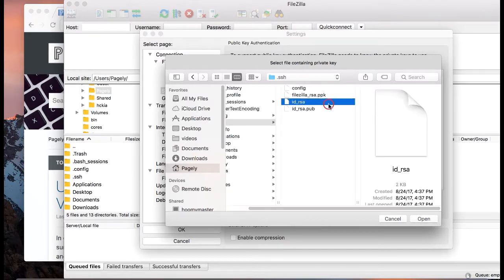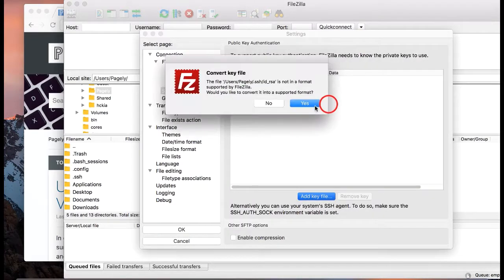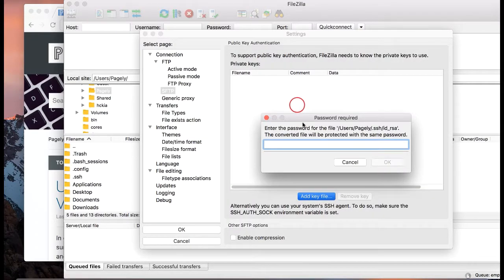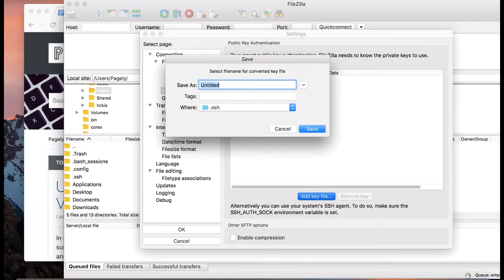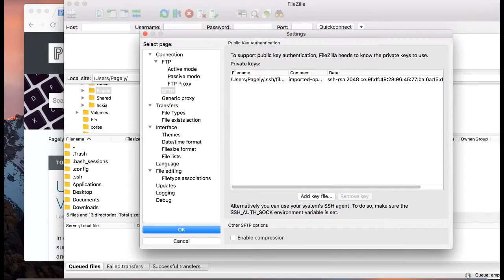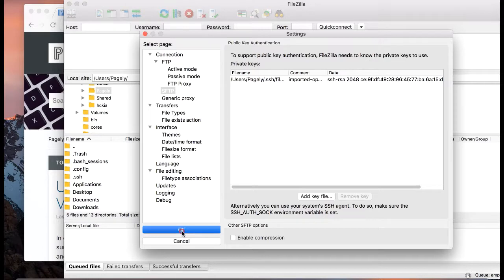And then we'll select id_rsa. It'll ask to convert it, we'll say yes. It'll also ask us for a passphrase. Remember, you have to remember that. I'll just call it FileZilla. And it has been added. Select OK.